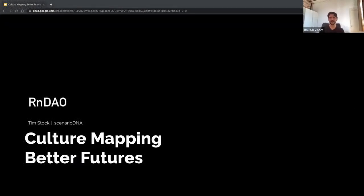Hello everyone, I'm Daniel, one of the instigators of R&DAO — a research and development DAO focused on innovation in DAO governance and operations. Today I'm very happy to have Tim Stuck with us, who's an expert in culture mapping. He's the co-founder of Scenario DNA, a research consultancy that advises multiple global clients on how to leverage cultural trends.